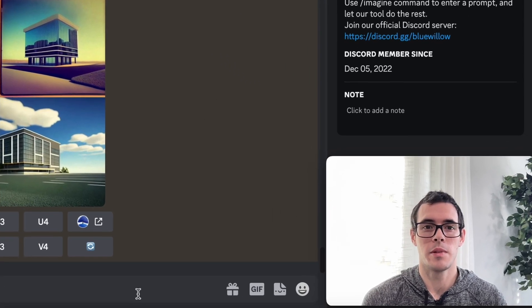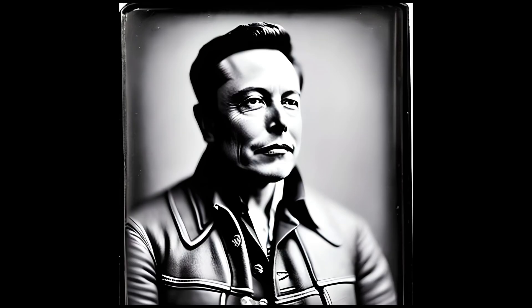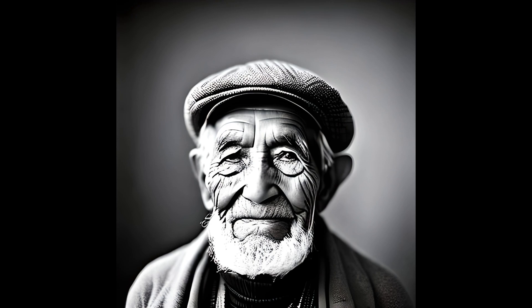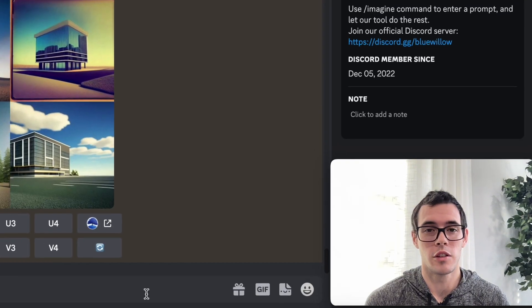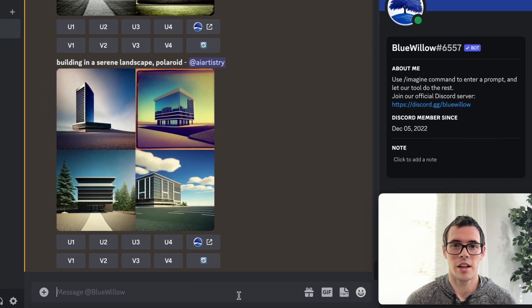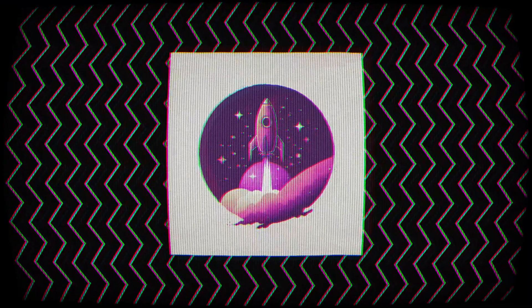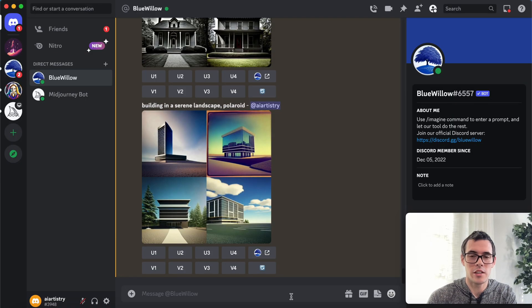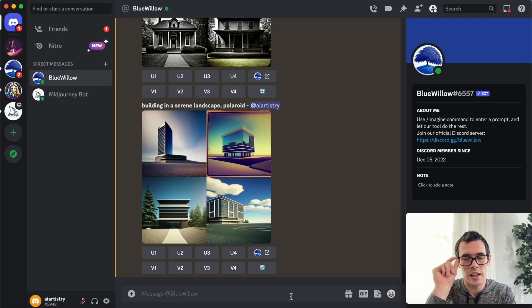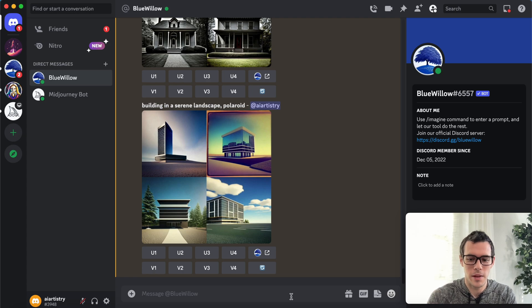If you want to create photorealistic images like this, I'm going to show you how to do it using a free tool called Blue Willow. Welcome back to AI Artistry — I'm going to be making some really cool photograph-style images using this free AI tool.